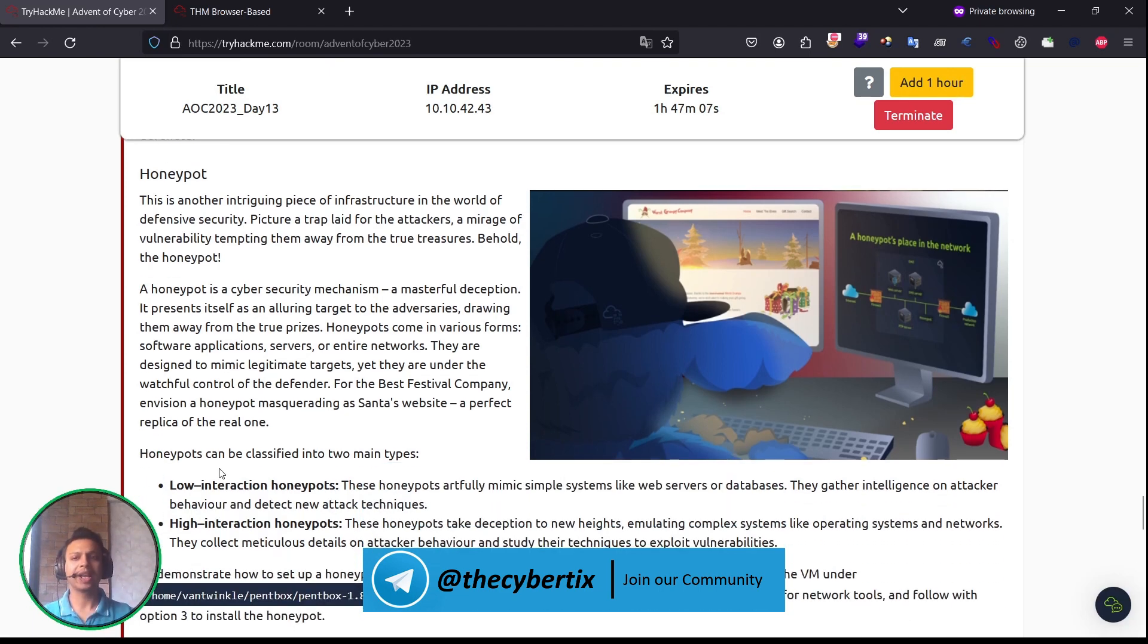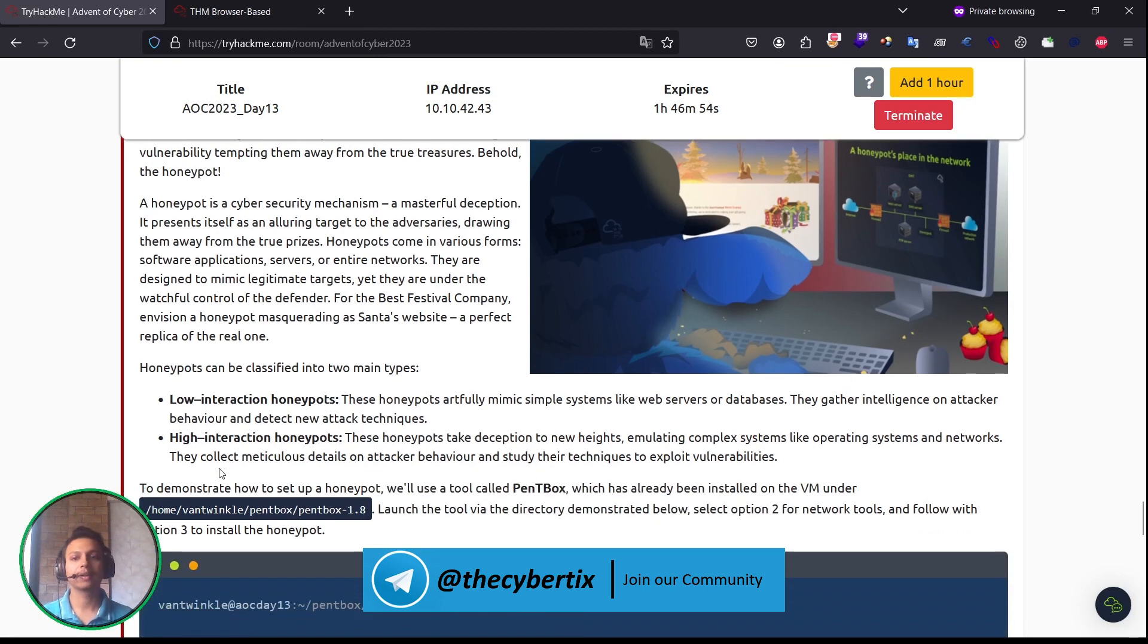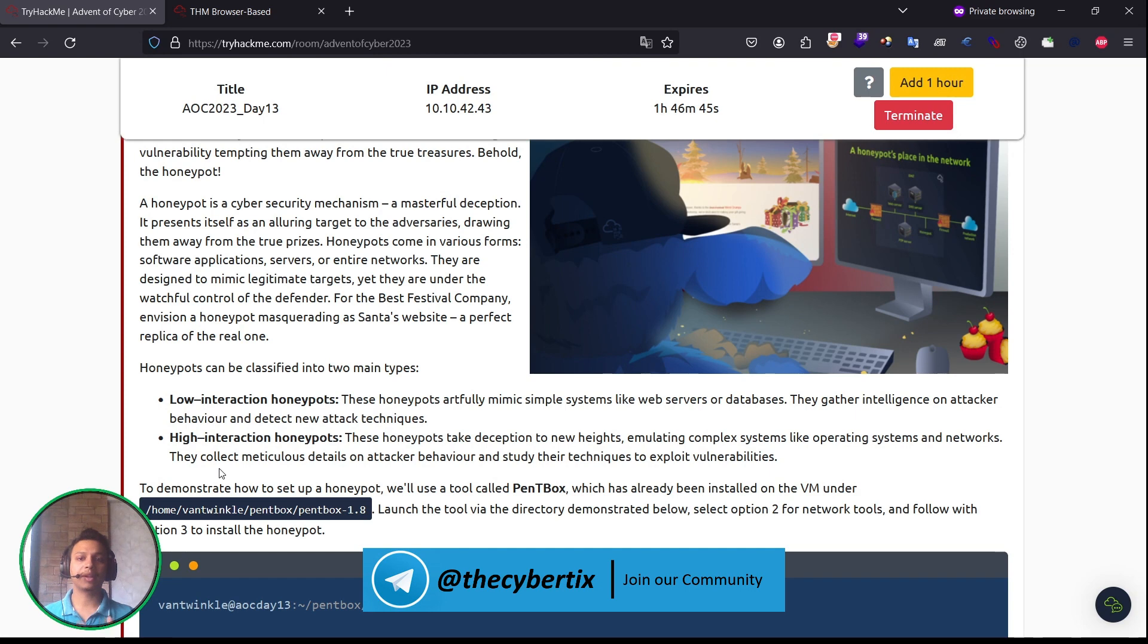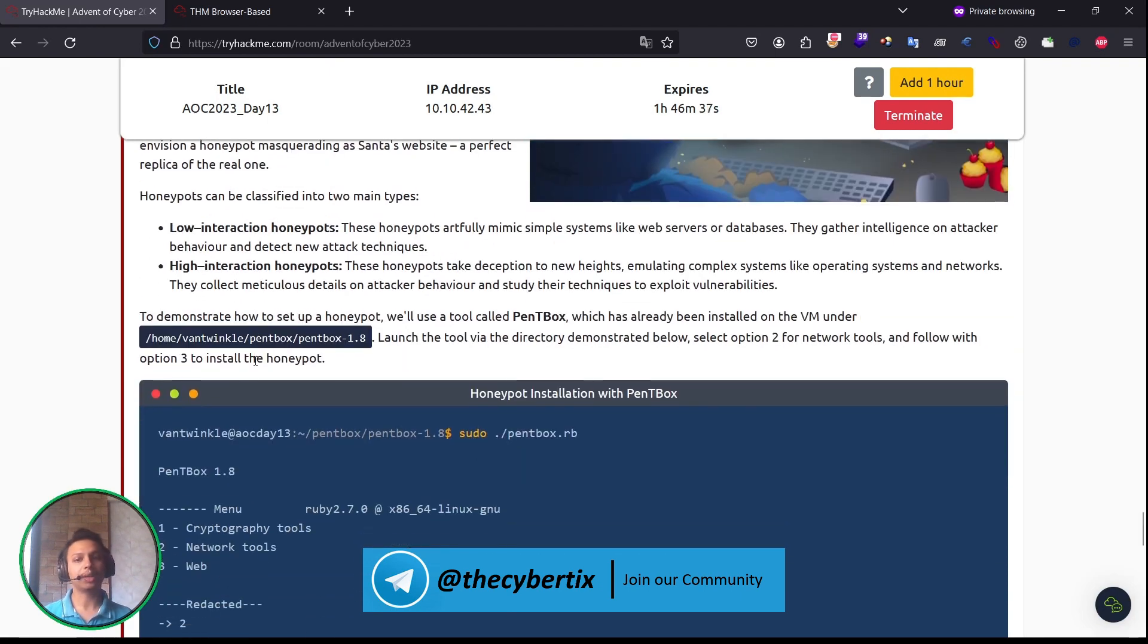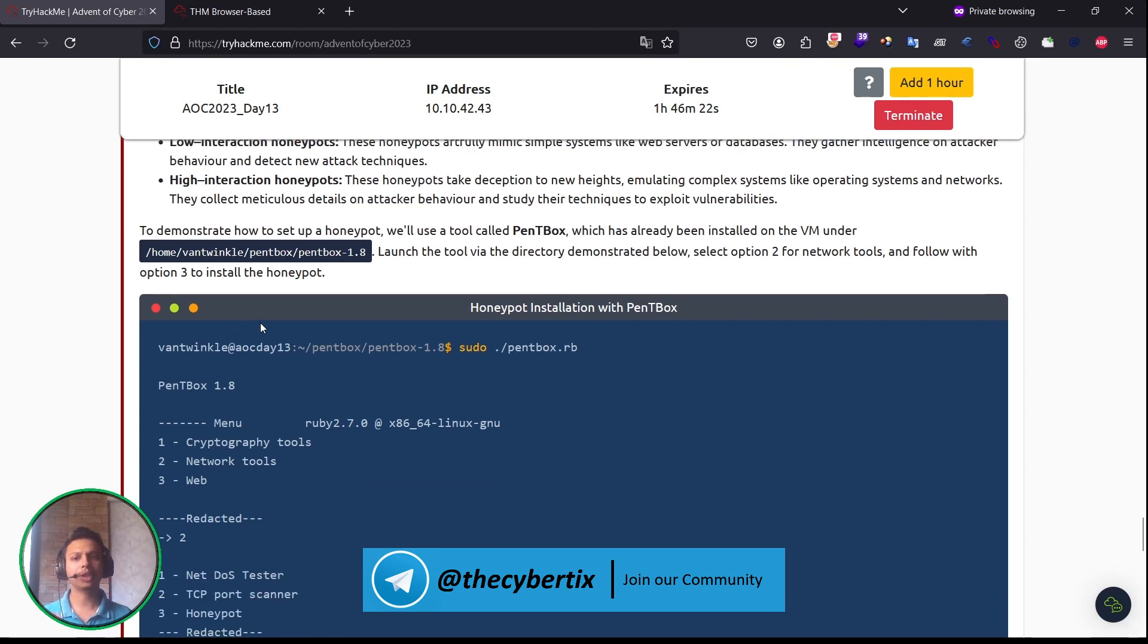Now let's understand honeypots. This is another intriguing piece of infrastructure in the world of defensive security. Picture a trap laid for the attacker, a mirage of vulnerability tempting them away from true treasures. Behold the honeypot. The honeypot is a cybersecurity mechanism, a masterful deception. It presents itself as an alluring target to adversaries, drawing them away from true prizes. Honeypots can come in the form of software applications, servers, or entire networks. Honeypots can be classified into two types: low interaction honeypots, which typically mimic simple systems like web servers or databases, and high interaction honeypots, which take deception to new heights, emulating complex systems like operating systems and networks.